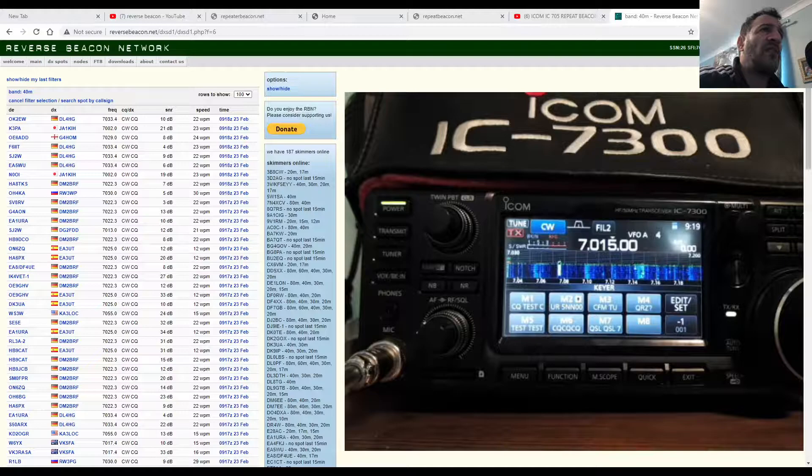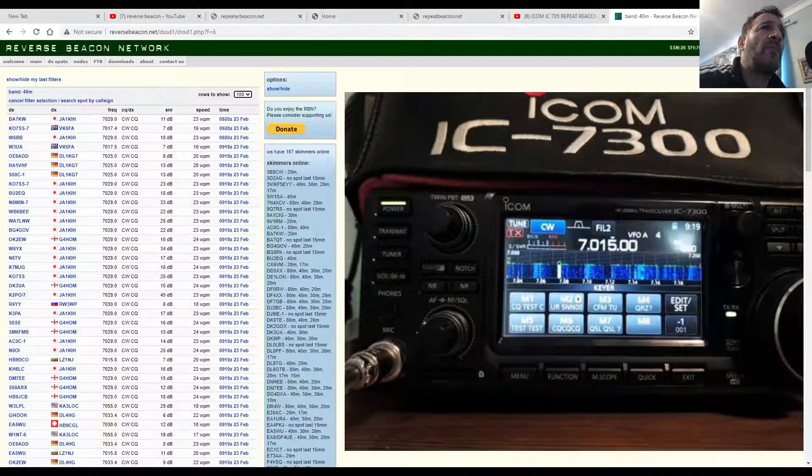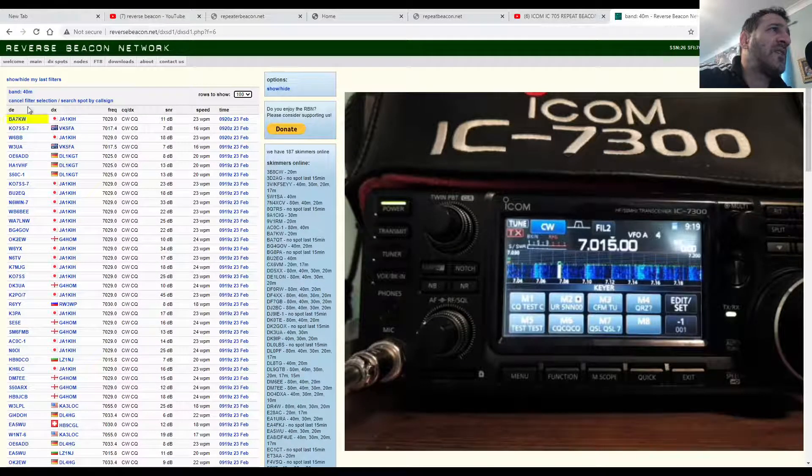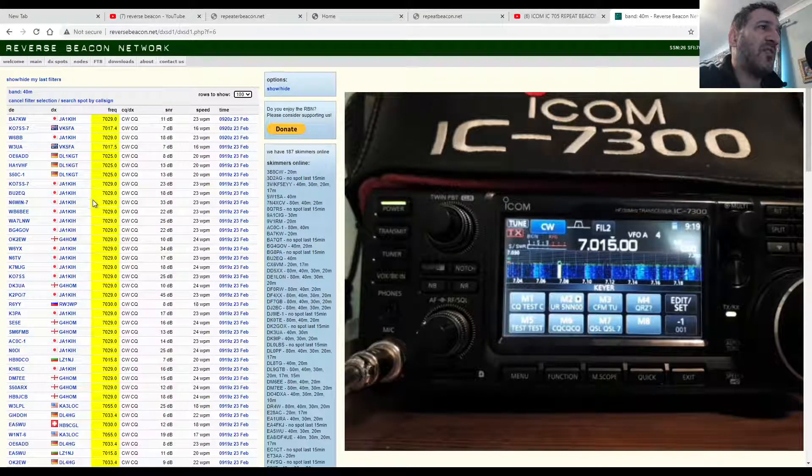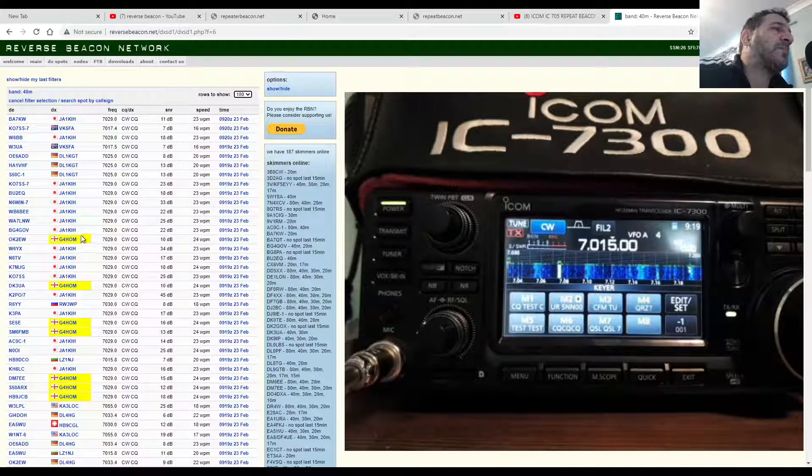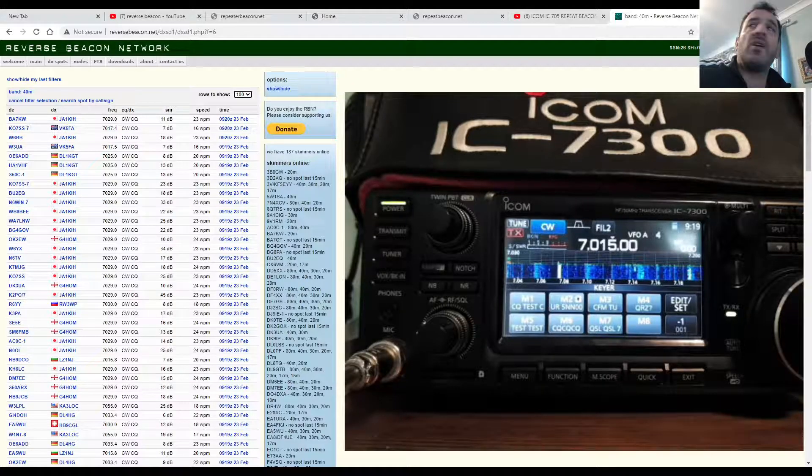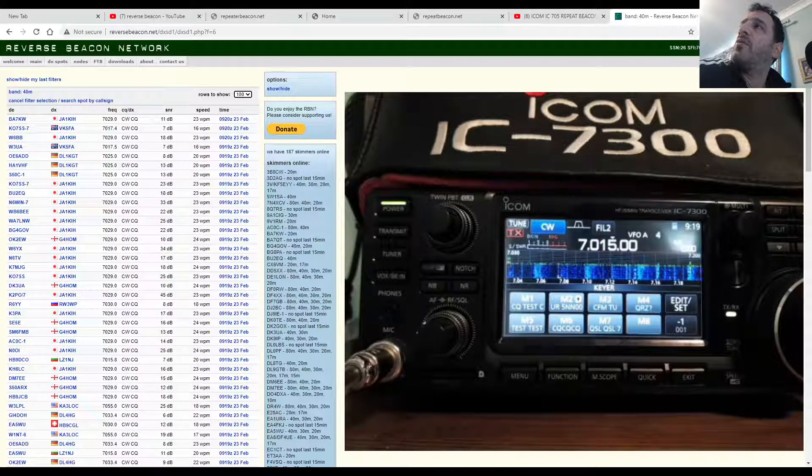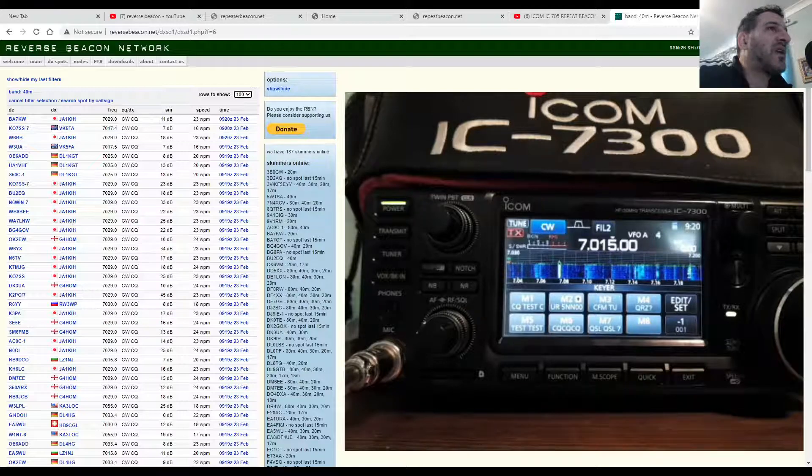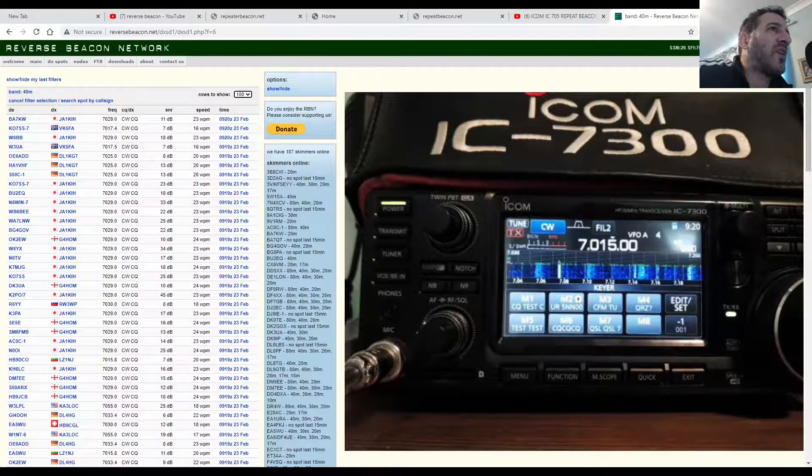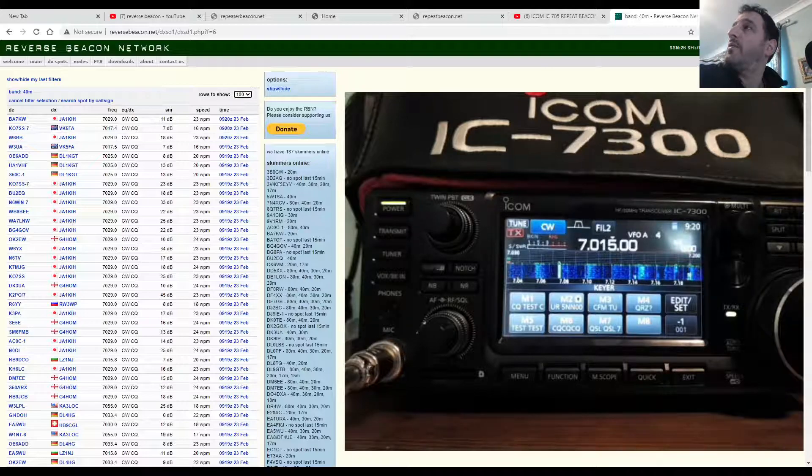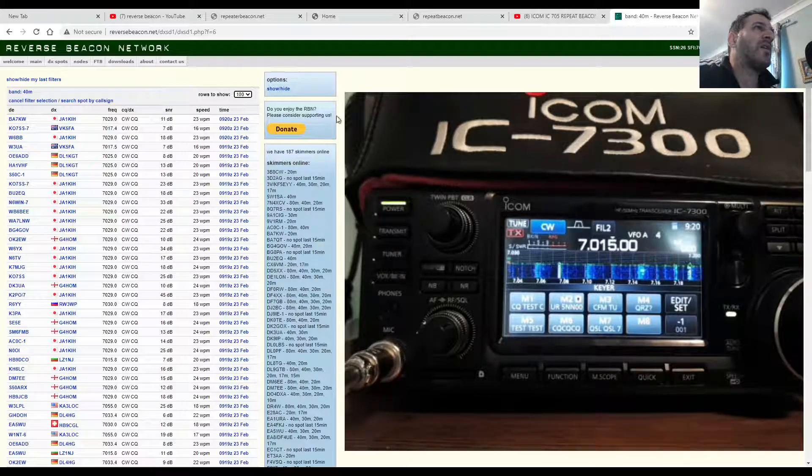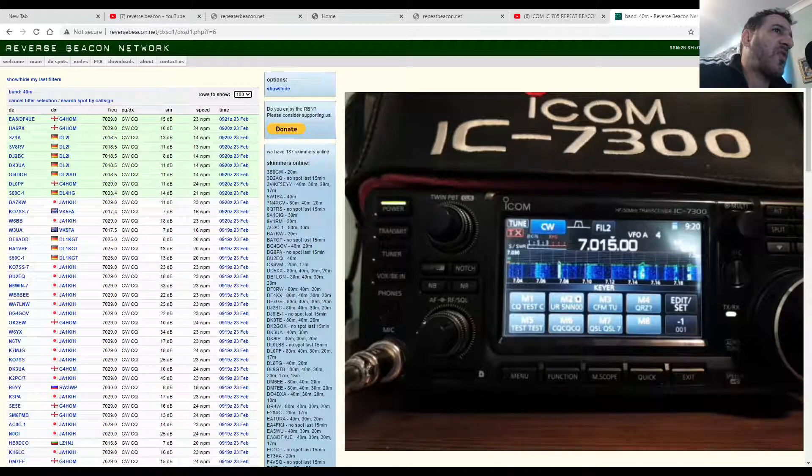Now if you look at the list I've got here, this is the Reverse Beacon Network. I'm new to this, so this is people that are running, I think it's called CW, I've lost it now. Skimmer, CW Skimmer maybe.